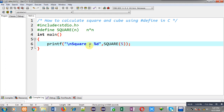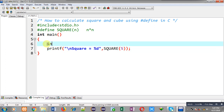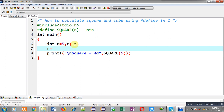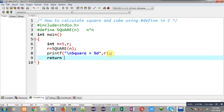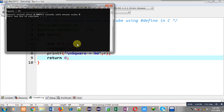Now if I want to store this result in a variable, I have declared two variables N and R. N is 5 and R is currently empty. I can use this macro like this — SQUARE(N) is replaced with N into N, that is 5 into 5. The result will be stored inside the R variable and displayed on the output screen. Executing the code, you can see square equals to 25 is displayed on output screen.